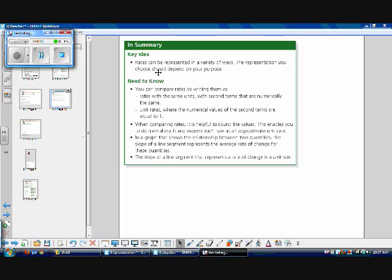The key idea for this section is that rates can be represented in a variety of ways, and the representation you choose should depend on your purpose. You can compare rates by writing them with the same units, with second terms that are the same, or as unit rates where the numerical value of the second term equals 1. When comparing rates, it's helpful to round values — this enables mental math and expressing each rate as an approximate unit rate.